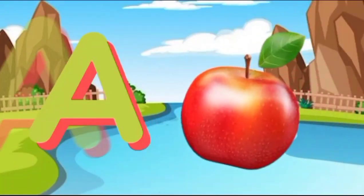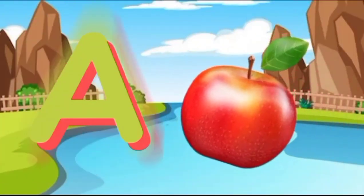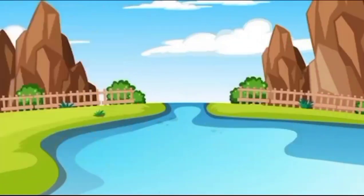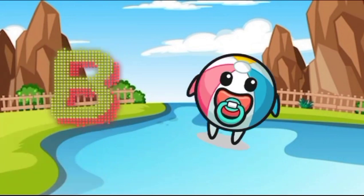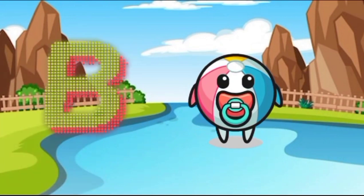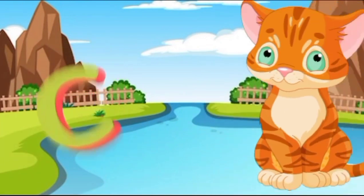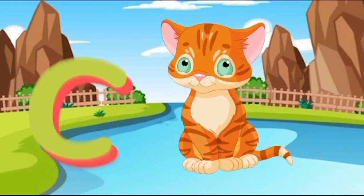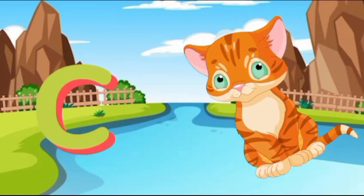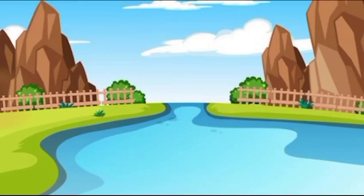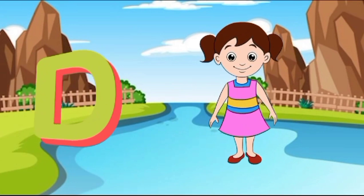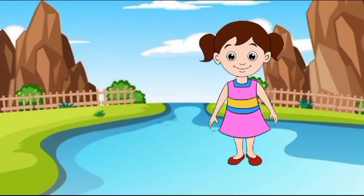A is for apple, a-a-apple. B is for ball, b-b-ball. C is for cat, c-c-cat. D is for doll, d-d-doll.